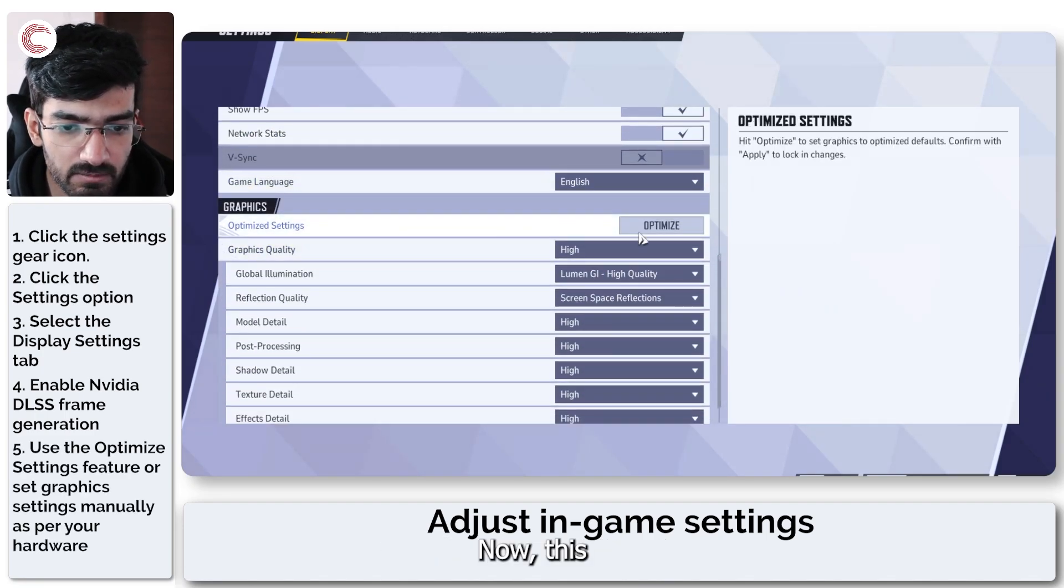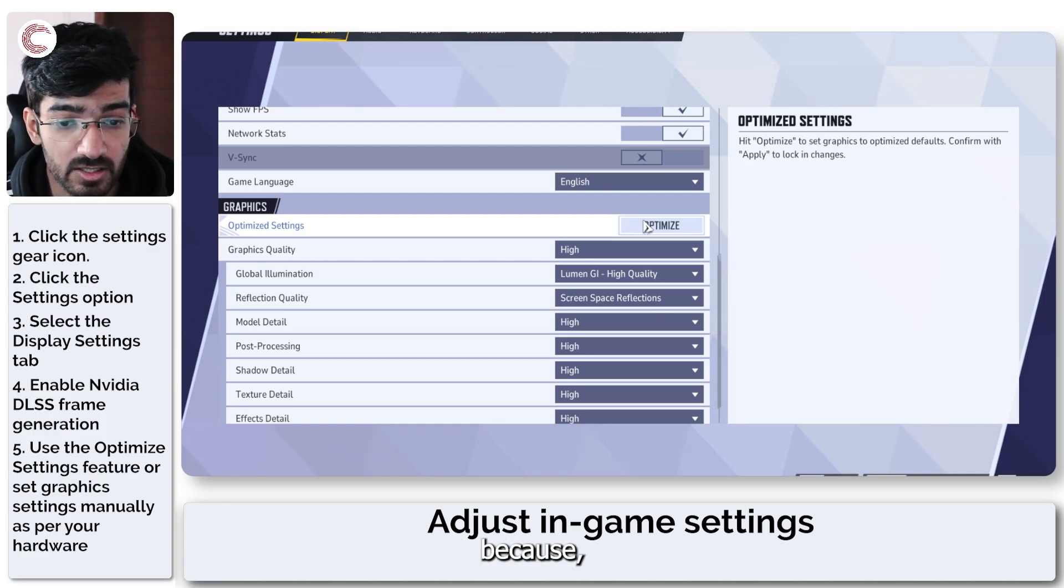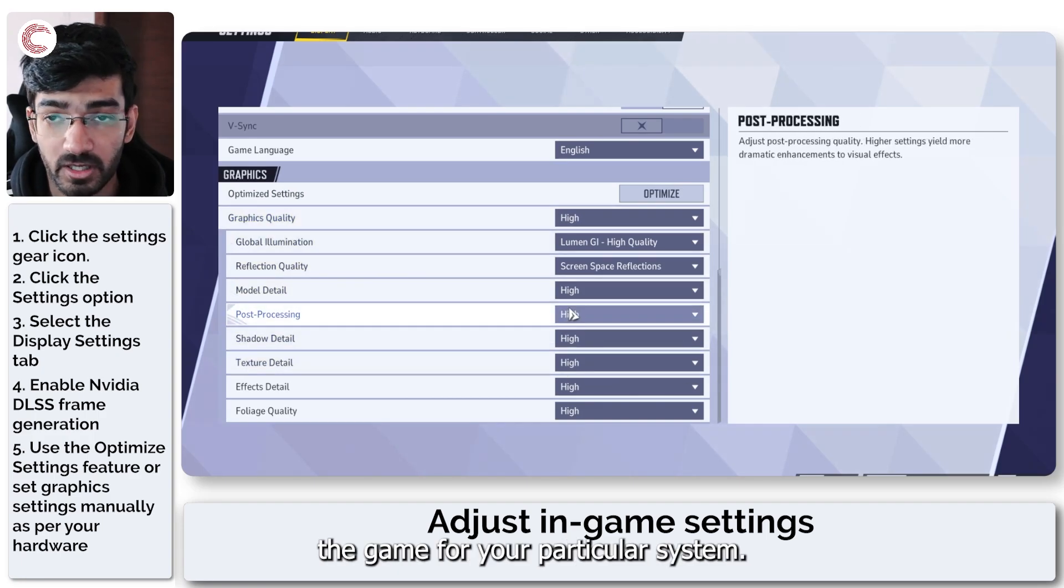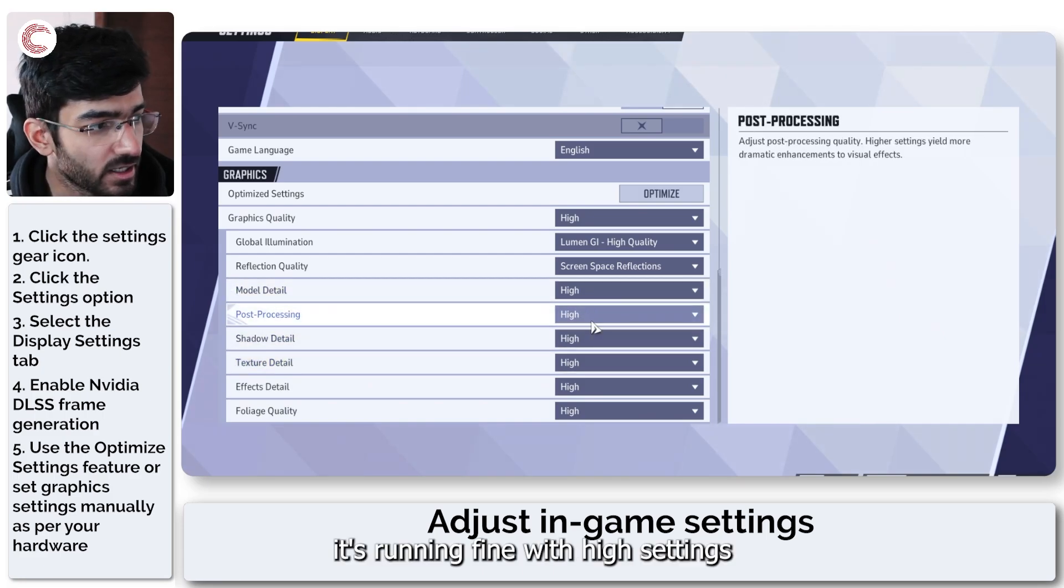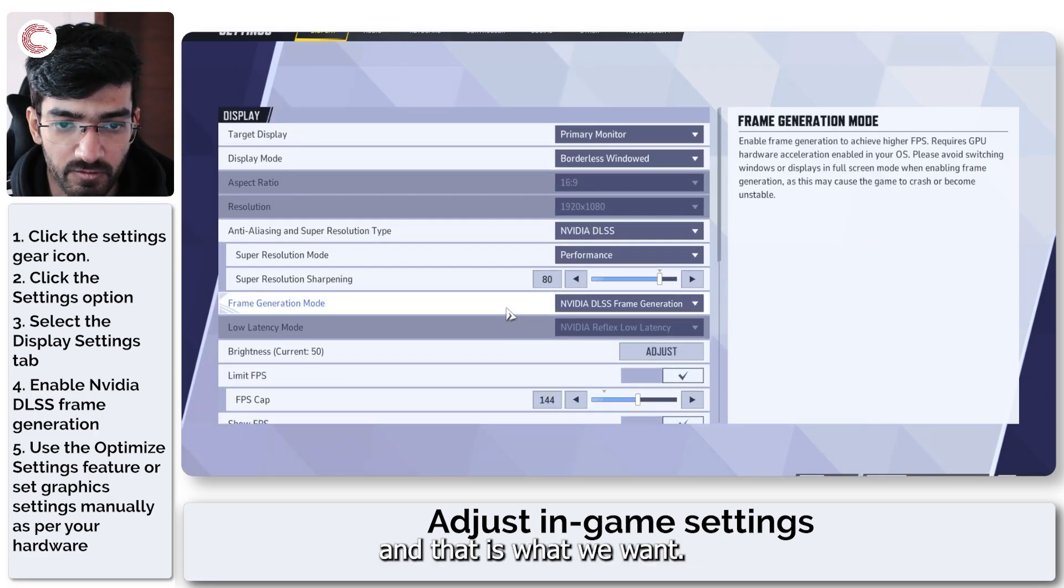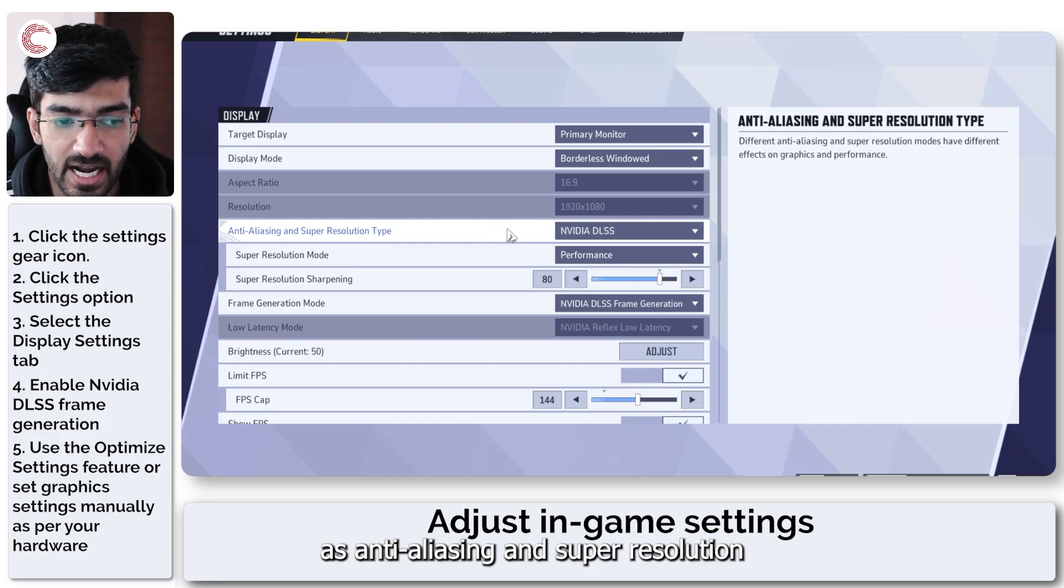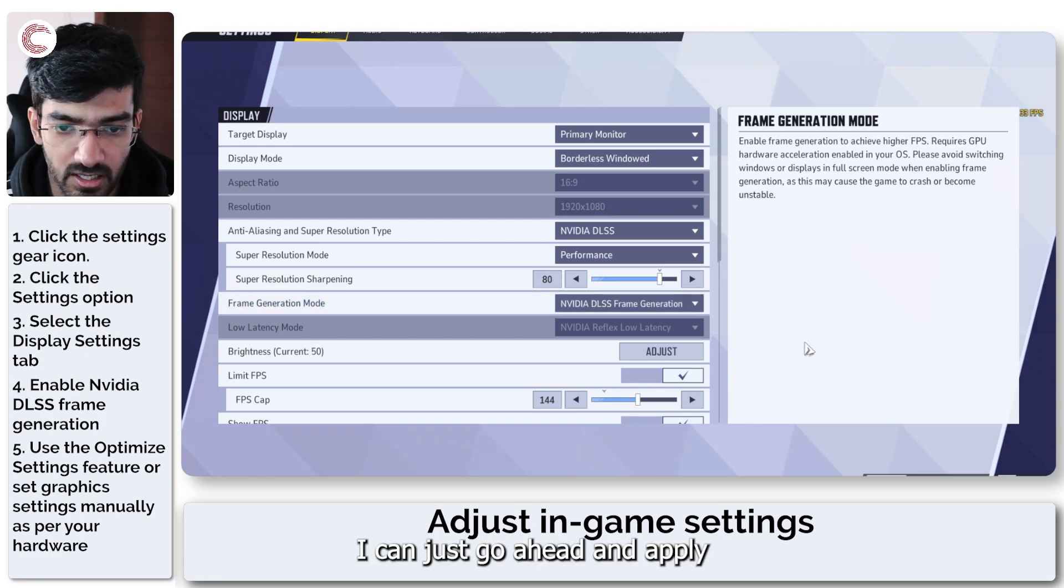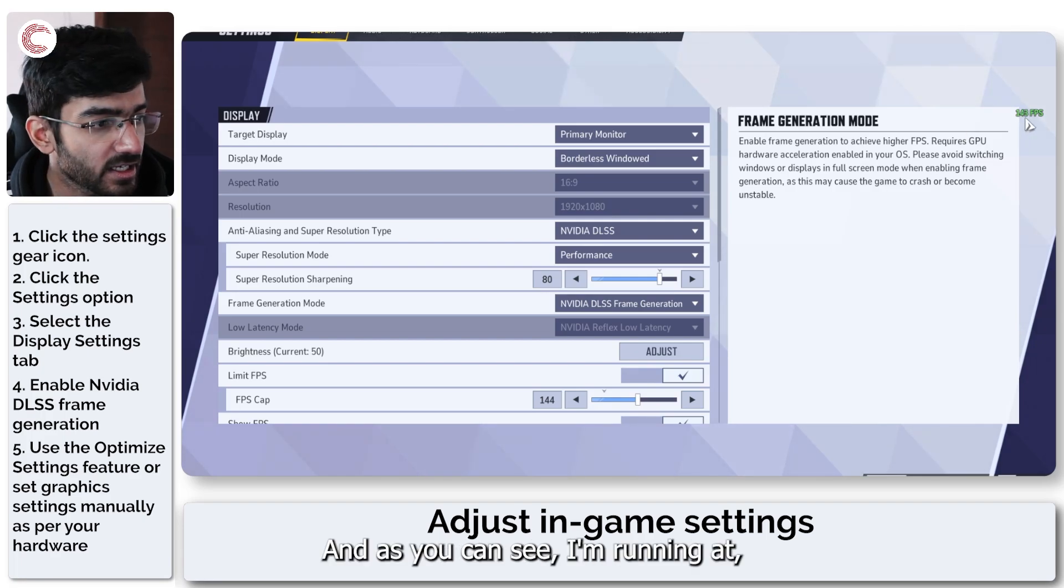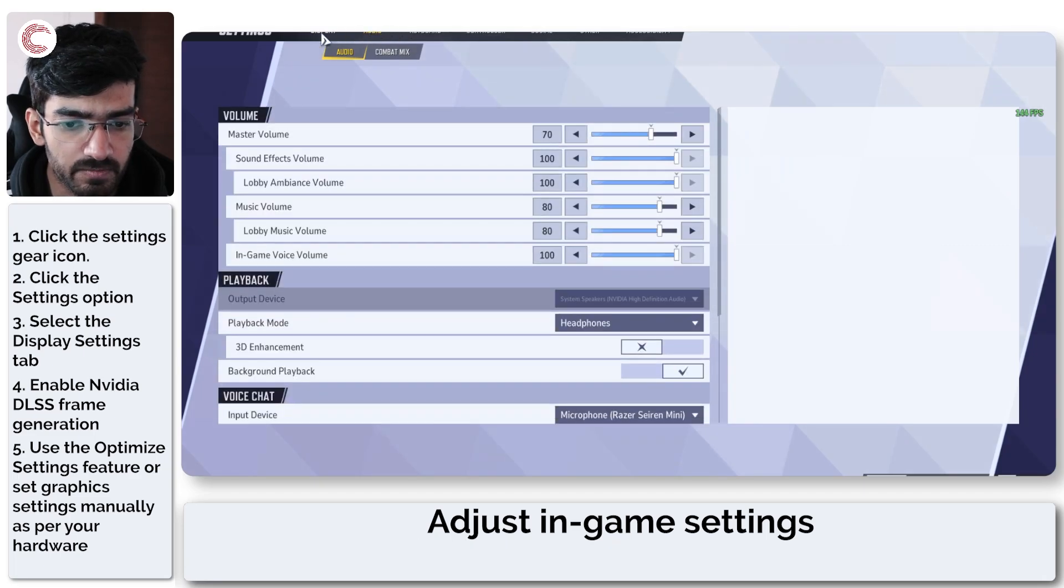This optimized setting option is actually a pretty great thing because you click on it and it automatically optimizes the game for your particular system. As you can see it is optimized for my system, it is running fine with high settings. Make sure you have Nvidia DLSS as anti-aliasing and super resolution, and that you enable frame generation in DLSS. I can just go ahead and apply these changes, and as you can see I'm running at a stable 144 hertz at least in the menu.